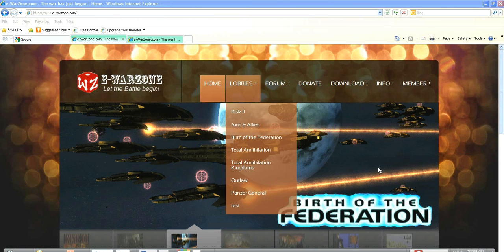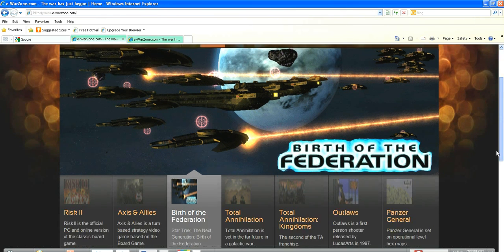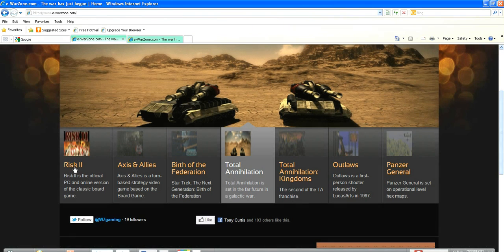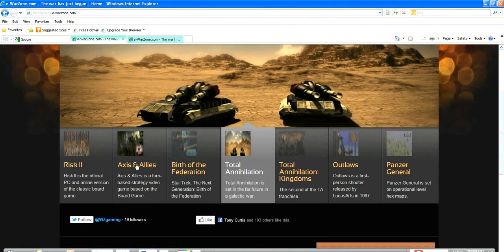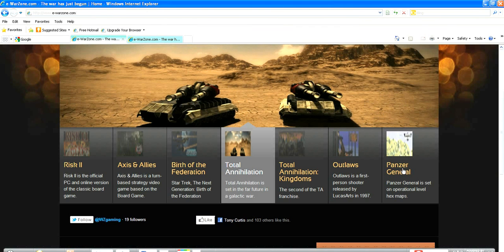What we want to do afterwards is download War Zone so we can play this game. There are other games you can play — as you can see down here: Risk 2, Axis and Allies, Birth of a Federation, Total Annihilation, Total Annihilation Kingdoms, Outlaws the first-person shooter, and Panzer General 2, which I used to play back in the day.